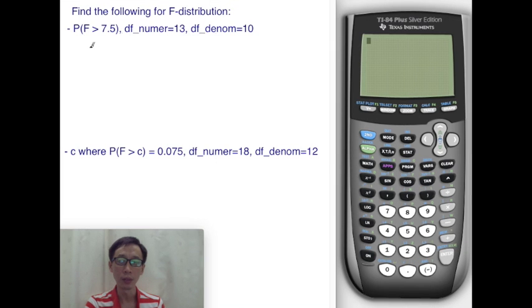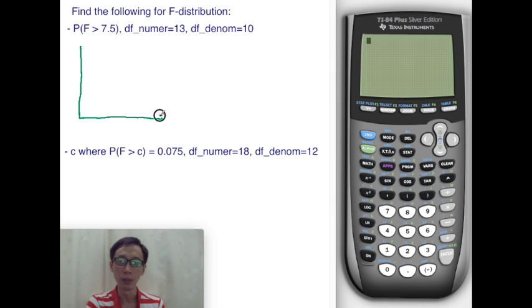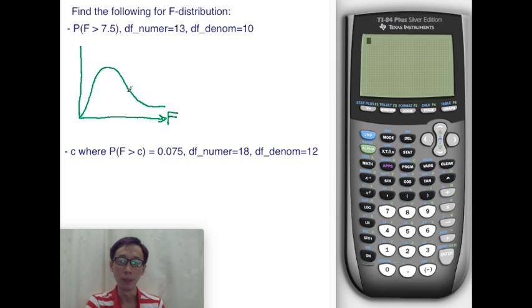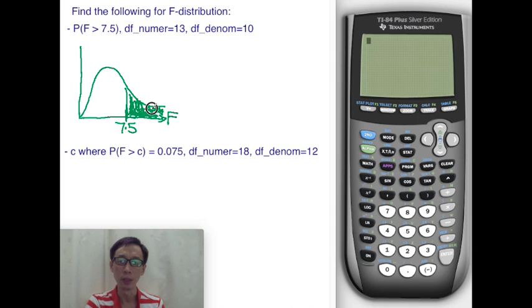In this example, we would like to find the probability pertaining to the F distribution. For this particular exercise, we want to find the area under the curve for the F distribution — specifically, the area beyond 7.5.